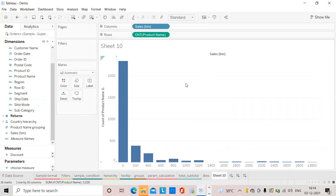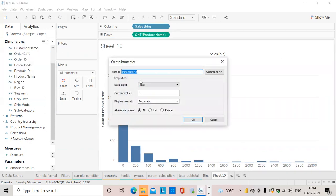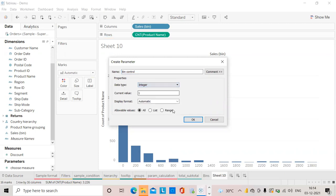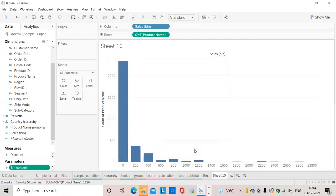We can control the bin size if required. For that I will create a parameter - I will give the name as bin control and here I will give integer. I will give the range of values: minimum value 100 because we have taken 100 first, maximum I will give as 2000. I will click OK and bin control, a new parameter, has been created.